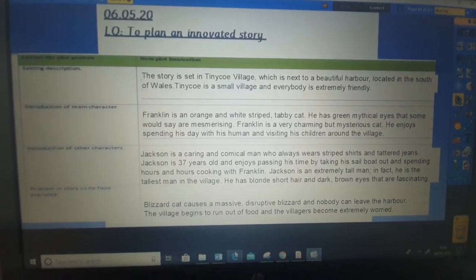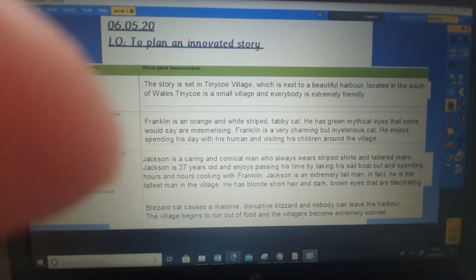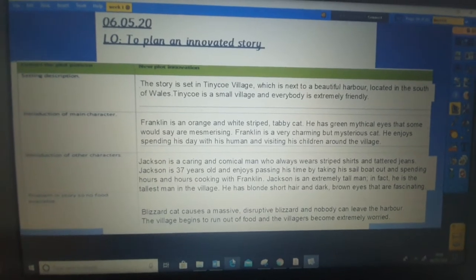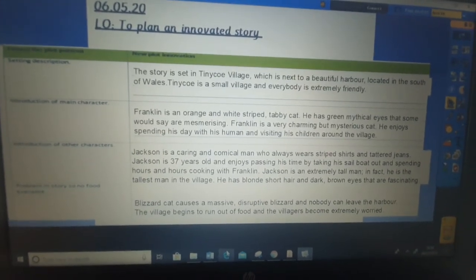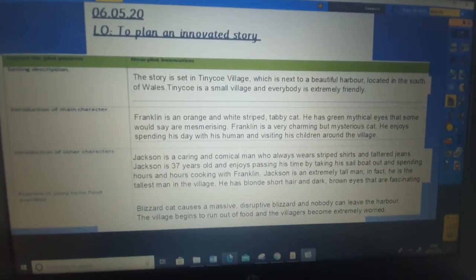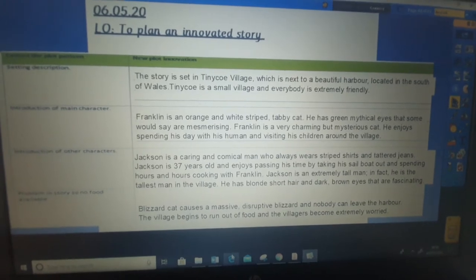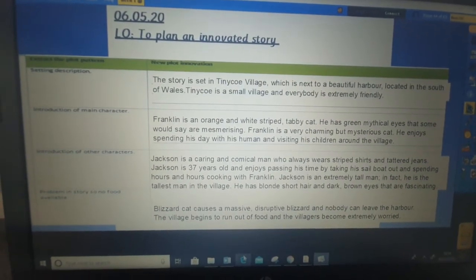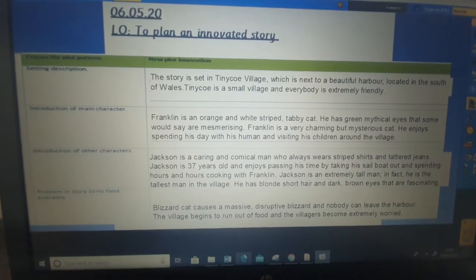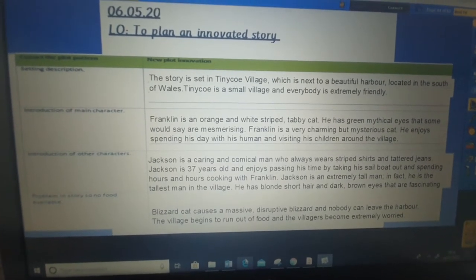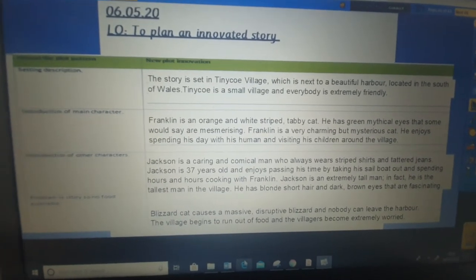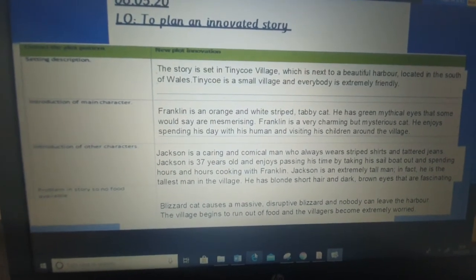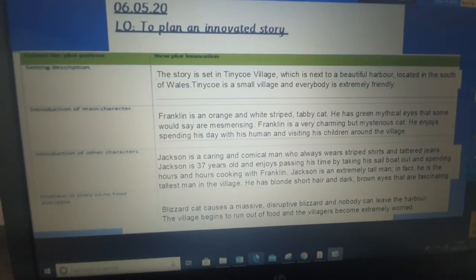Hello Acorns and welcome to Wednesday's English. Today we're going to look at planning our innovated story for the Mouse Hole Cat. So what you're going to do is you're going to plan each chunk of the story. The first chunk is the setting description, so you're going to tell me where it is set.